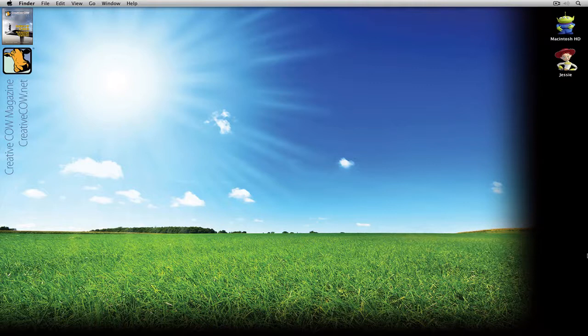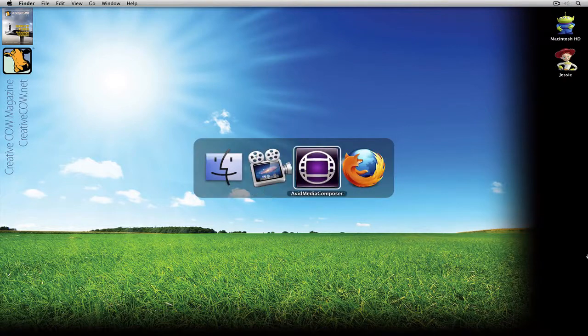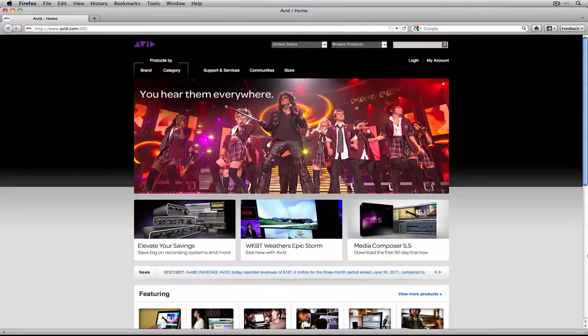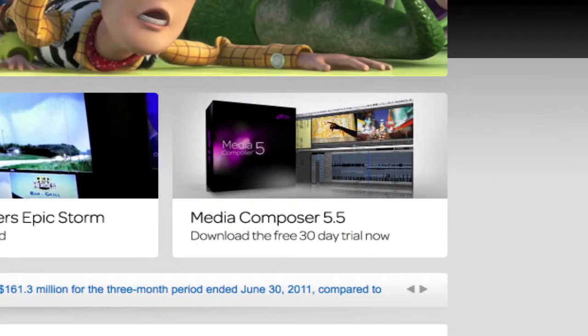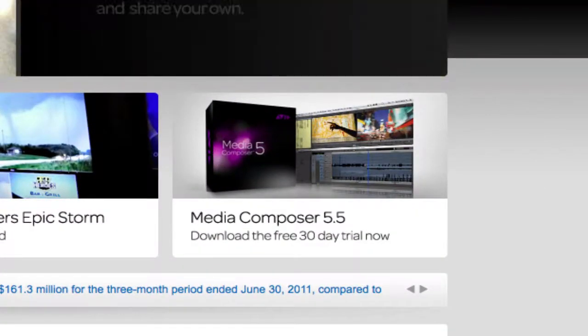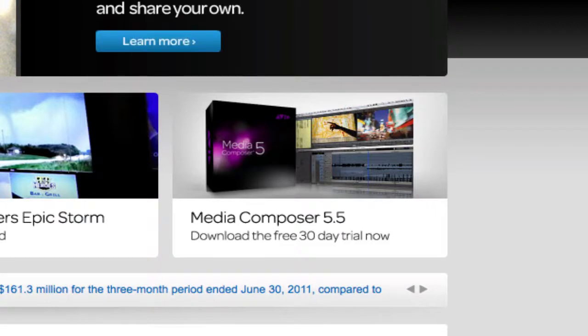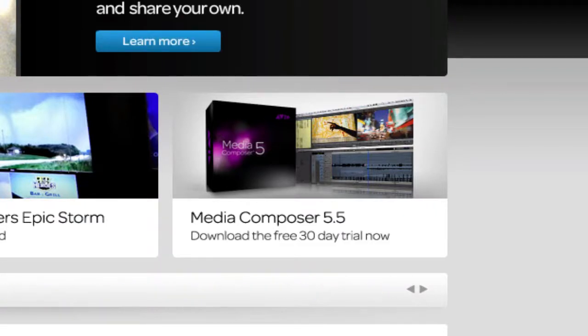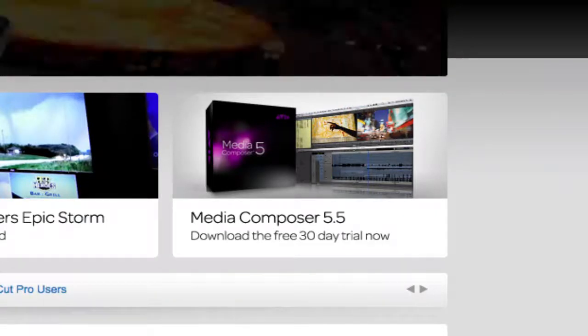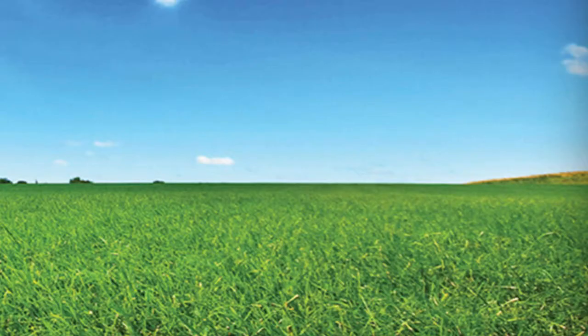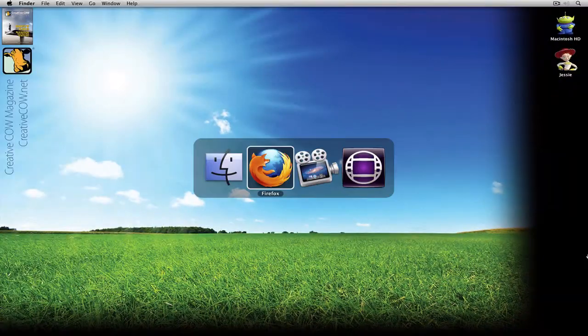Before we get started, if you haven't downloaded the 30-day free trial of Avid Media Composer, you can head on over to Avid's website and click the link to download it. I'm going to hide Firefox and command-tab into Avid Media Composer and let's get started.